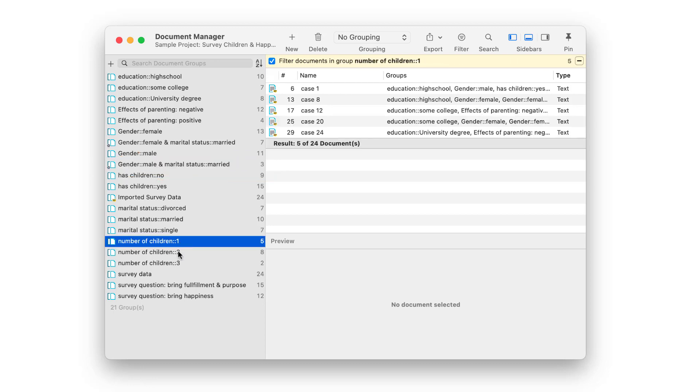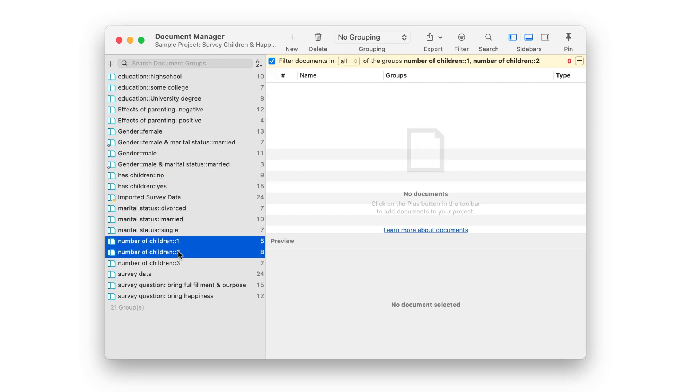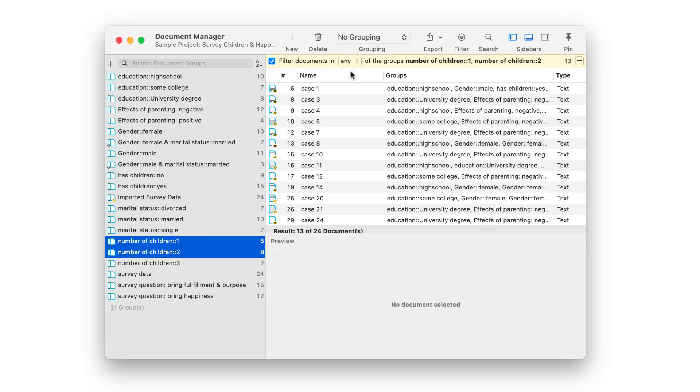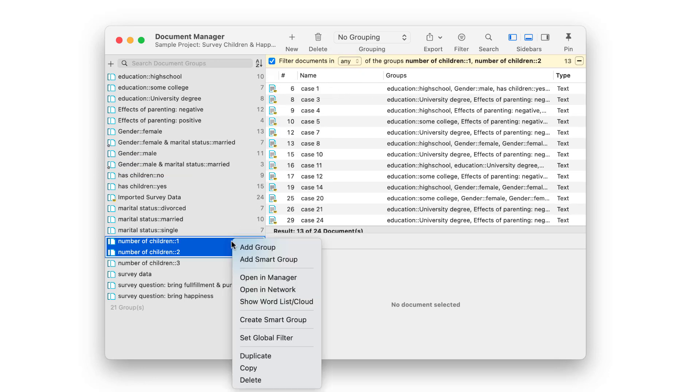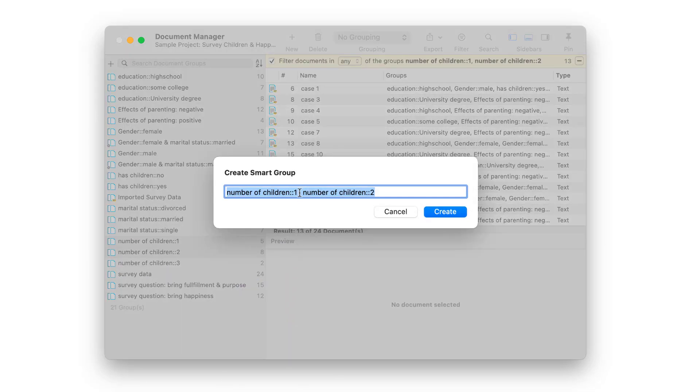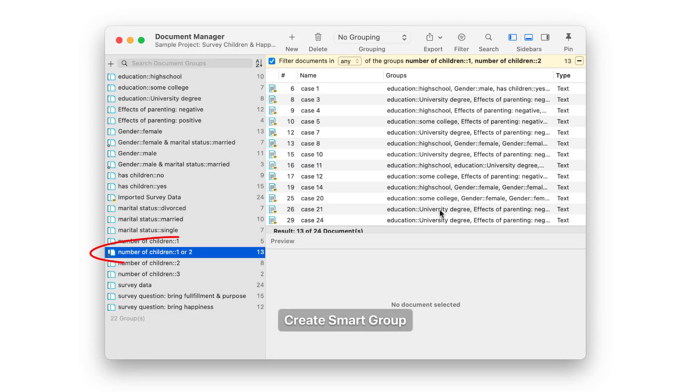You can also combine all members of two or more groups to form a larger group, for example by combining all respondents who have one or two children. Here instead of using all, you select the operator any, then create a smart group again.